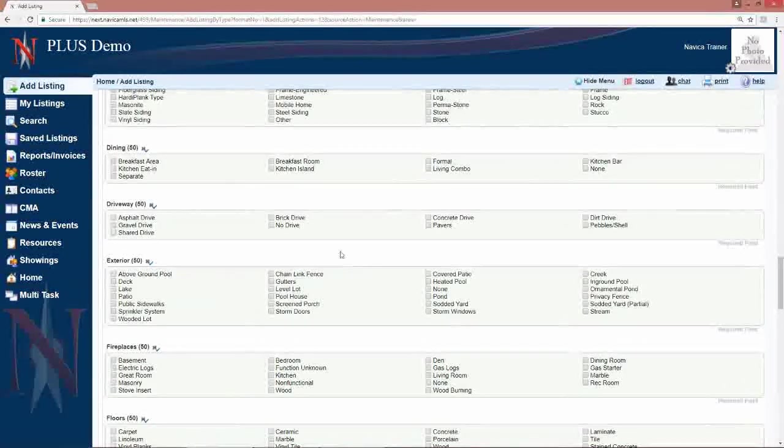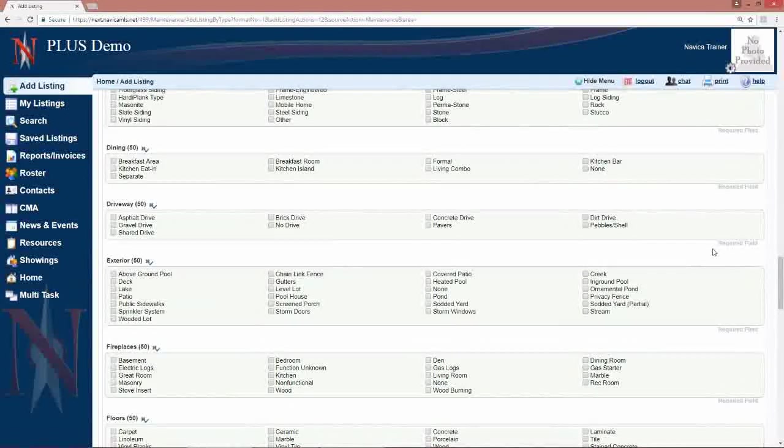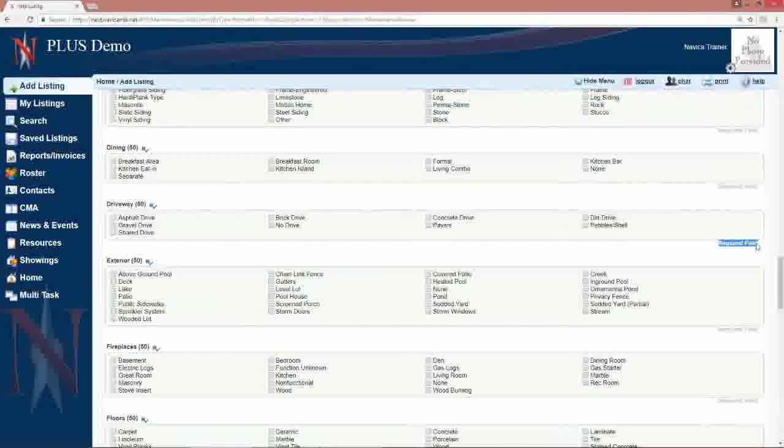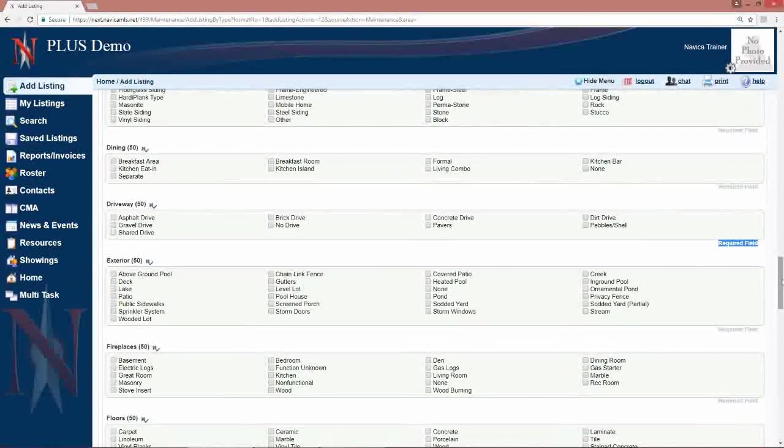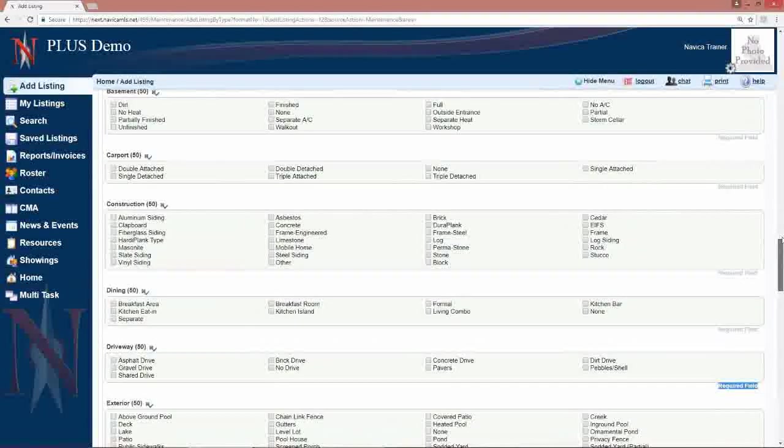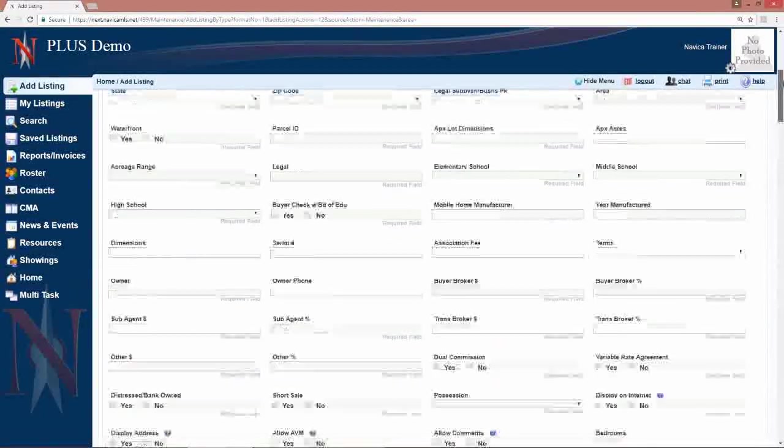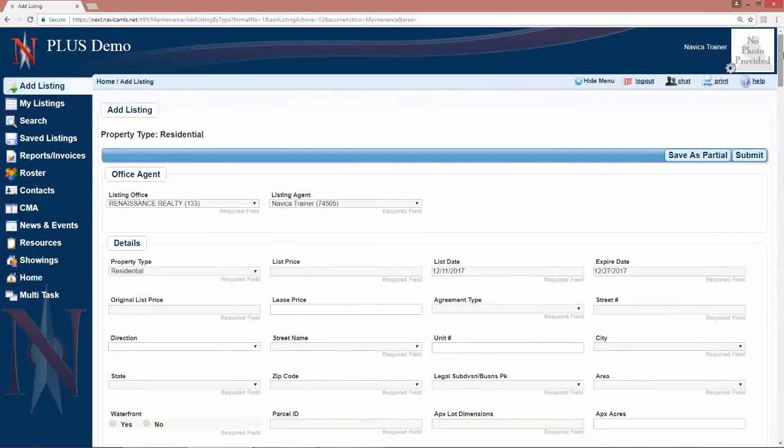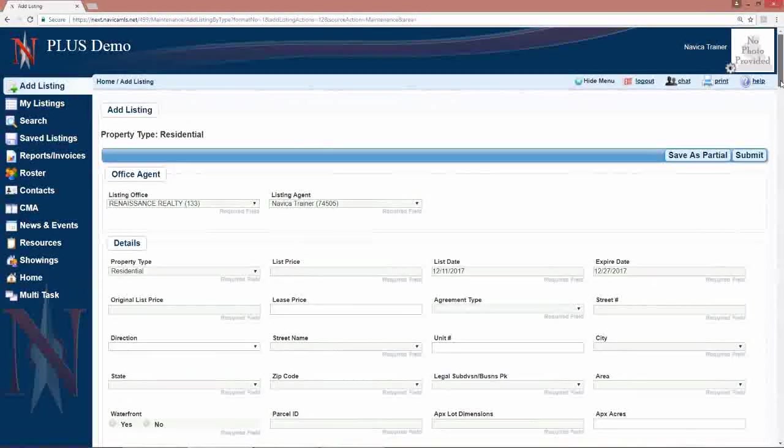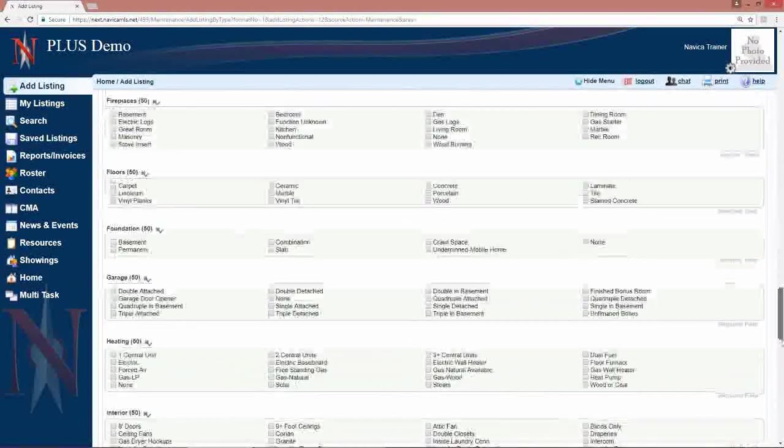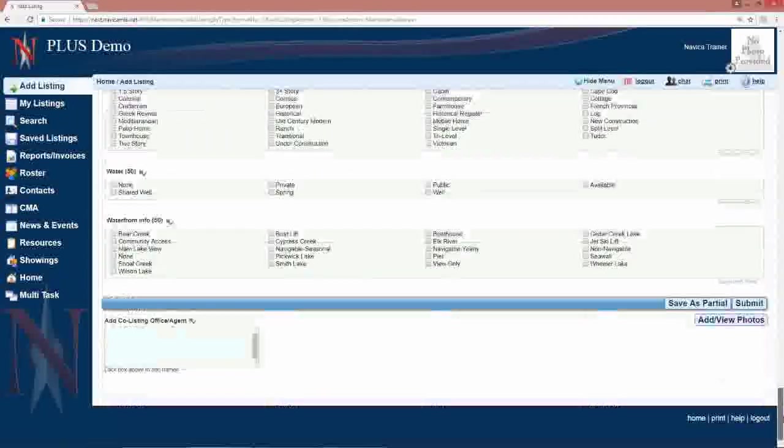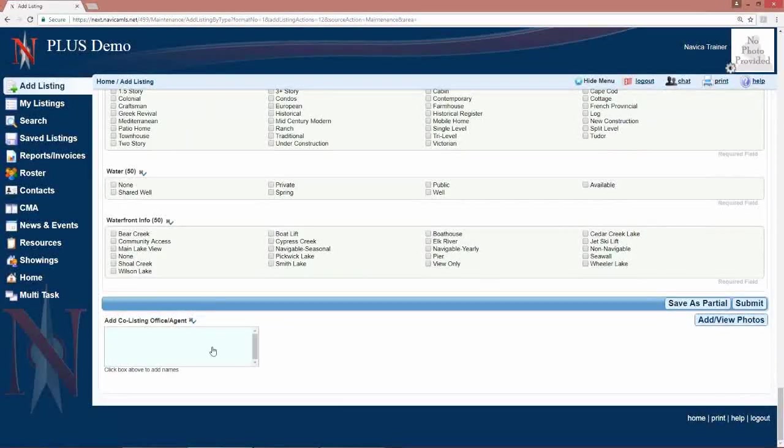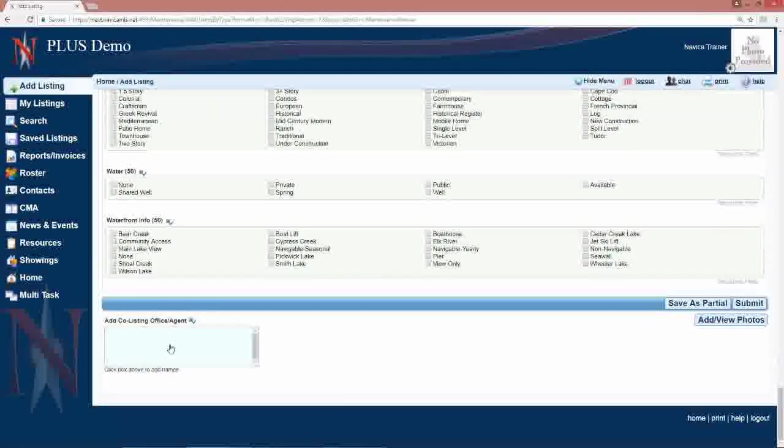Any fields that are mandatory will be denoted by saying required field. Once you've entered all of the information, at the very bottom of the input screen, if you have a co-list officer agent, if that's something your MLS uses, you can add that.